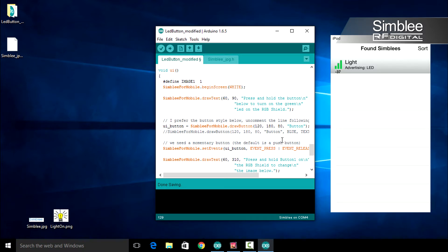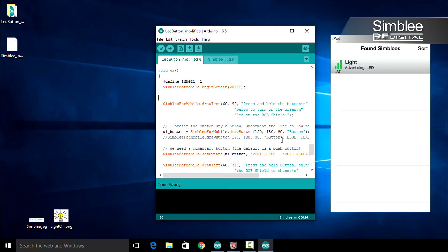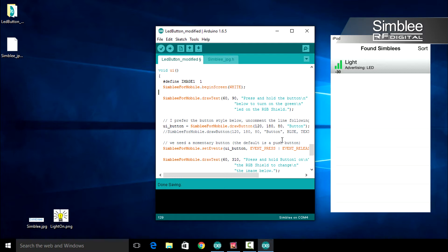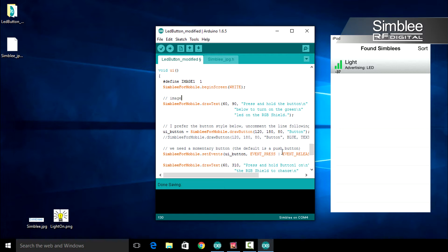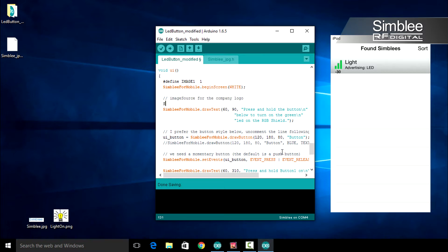Under the simbly_for_mobile dot begin screen line, let's add a comment. Comments are super important in case anyone wants to read your code at a later date. To create a comment we use two forward slashes, then we'll add image source for the company logo. To define our image source we use the simbly_for_mobile dot image source function. This function takes four arguments. The first is the image ID, which we defined earlier as image one. The second is the type of image — for this we're using a JPEG, so jpg.